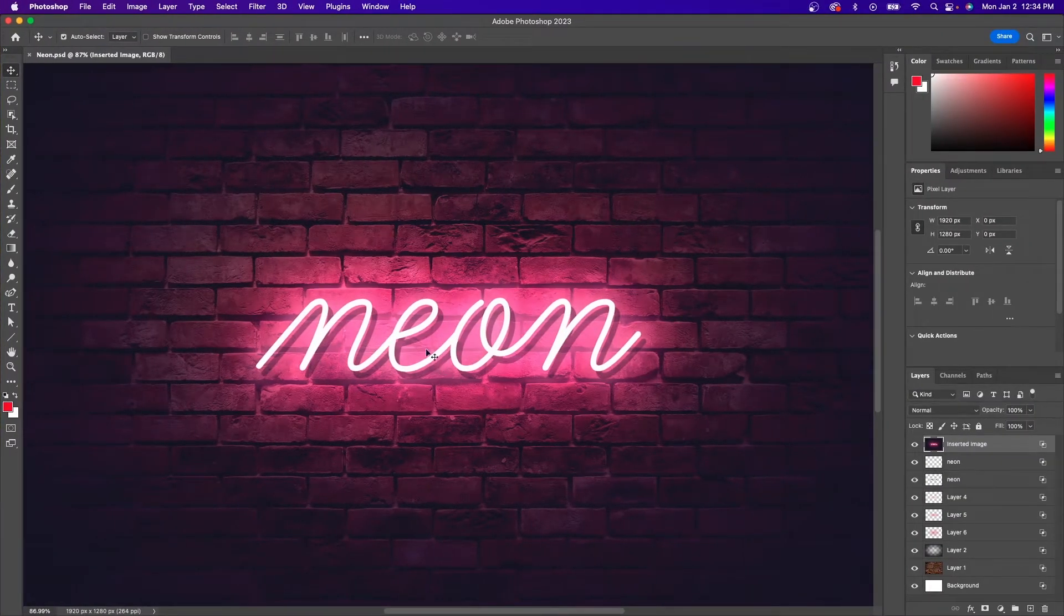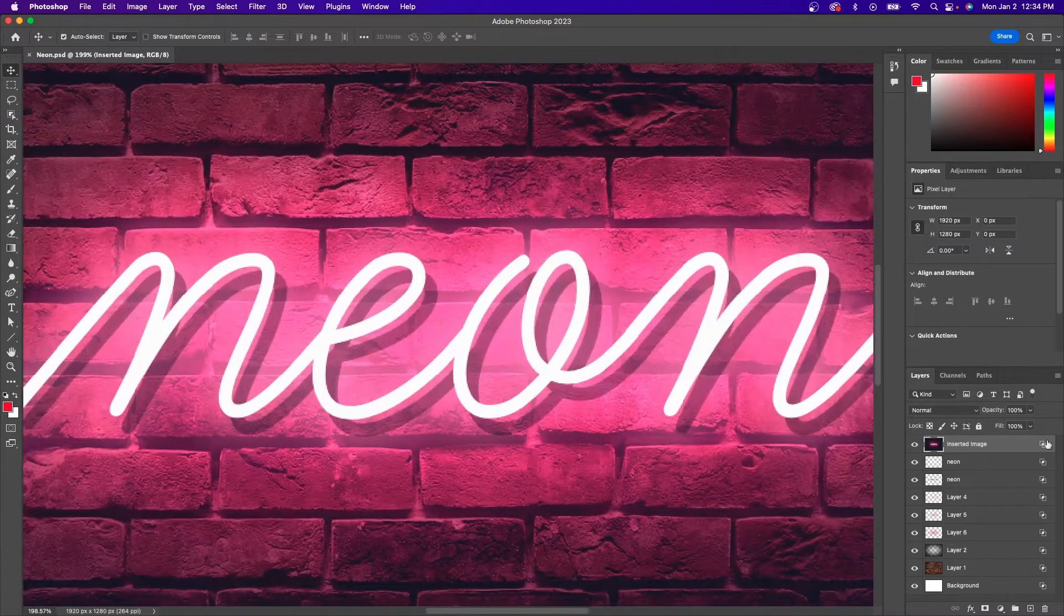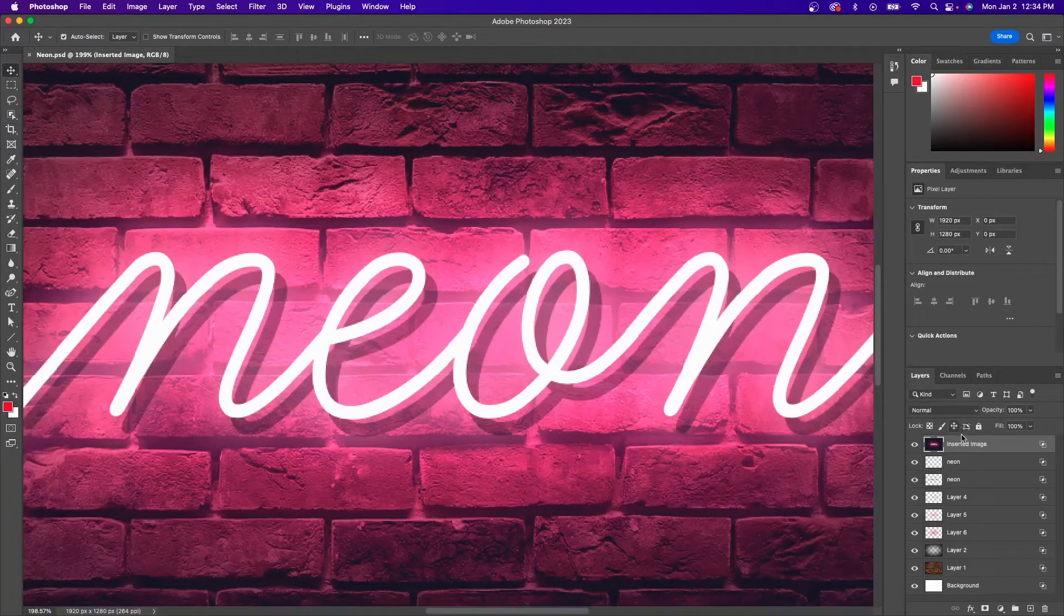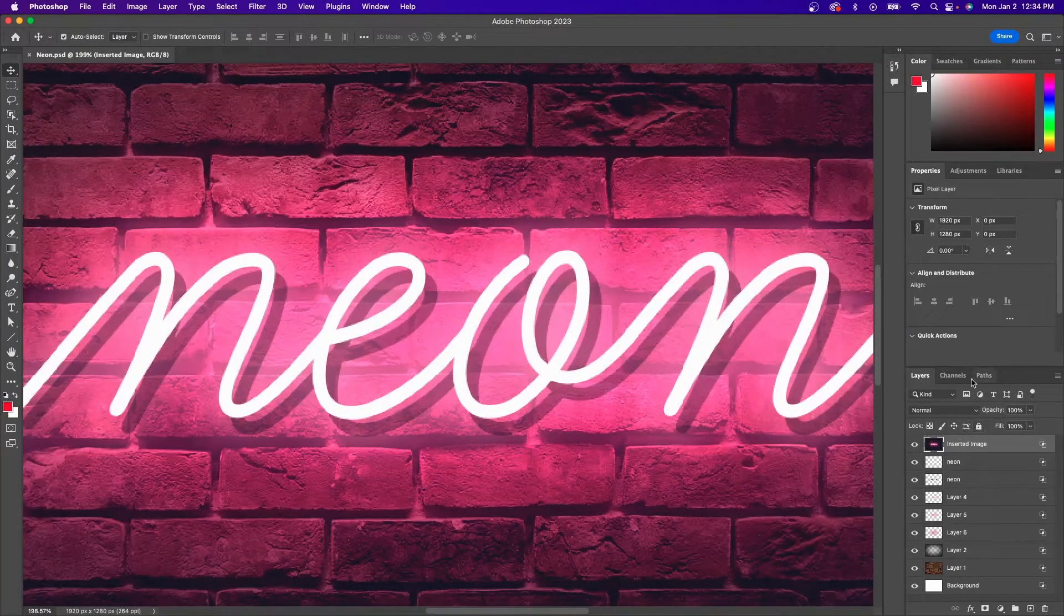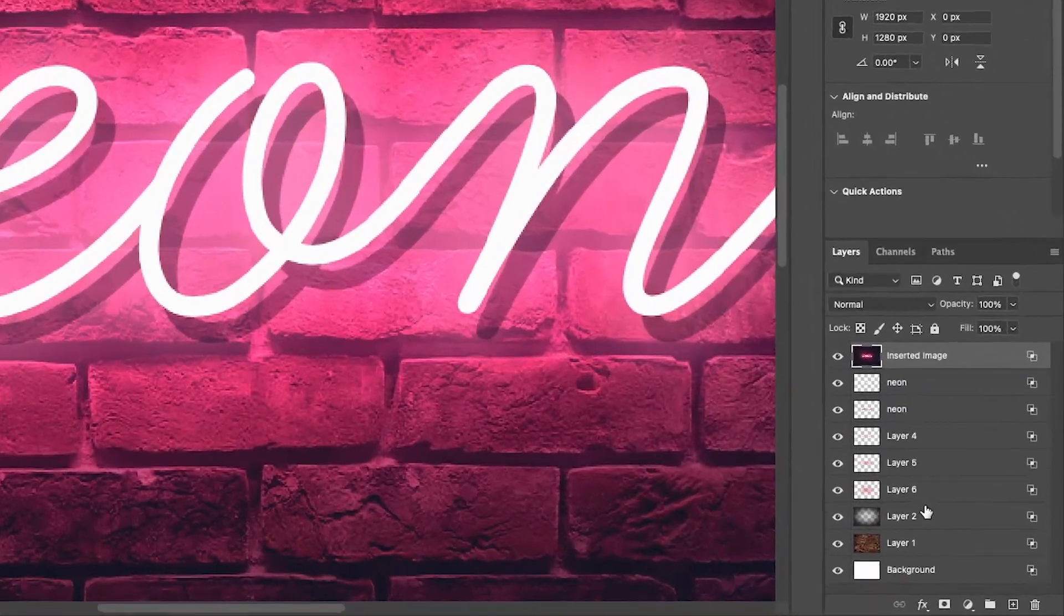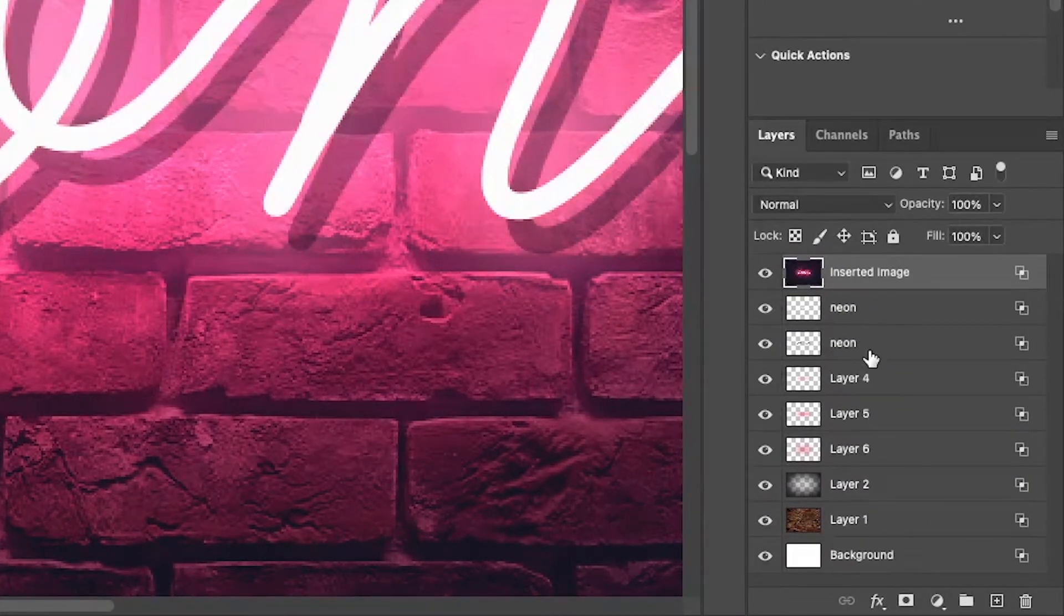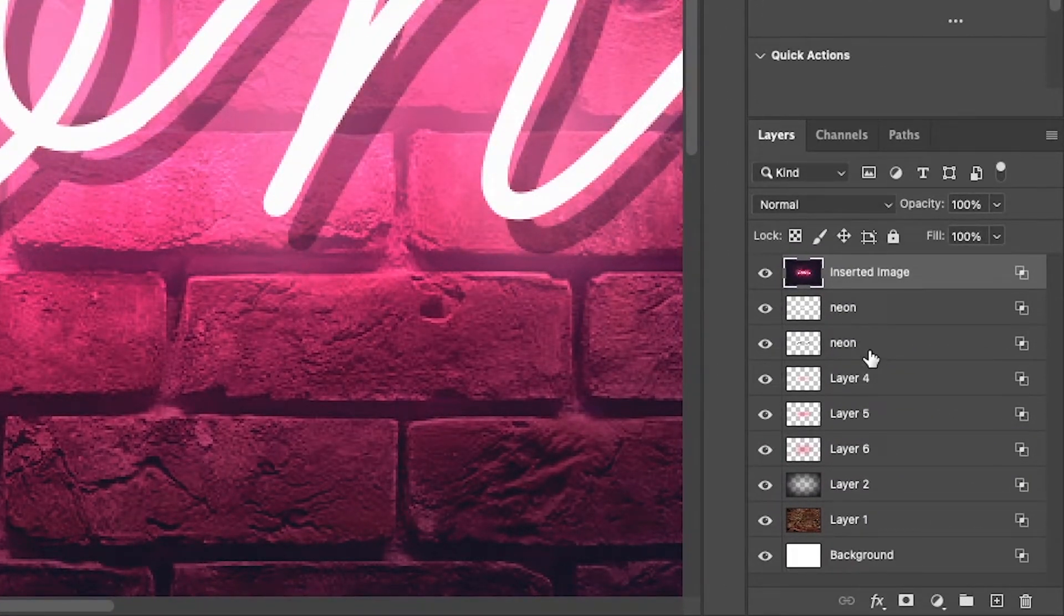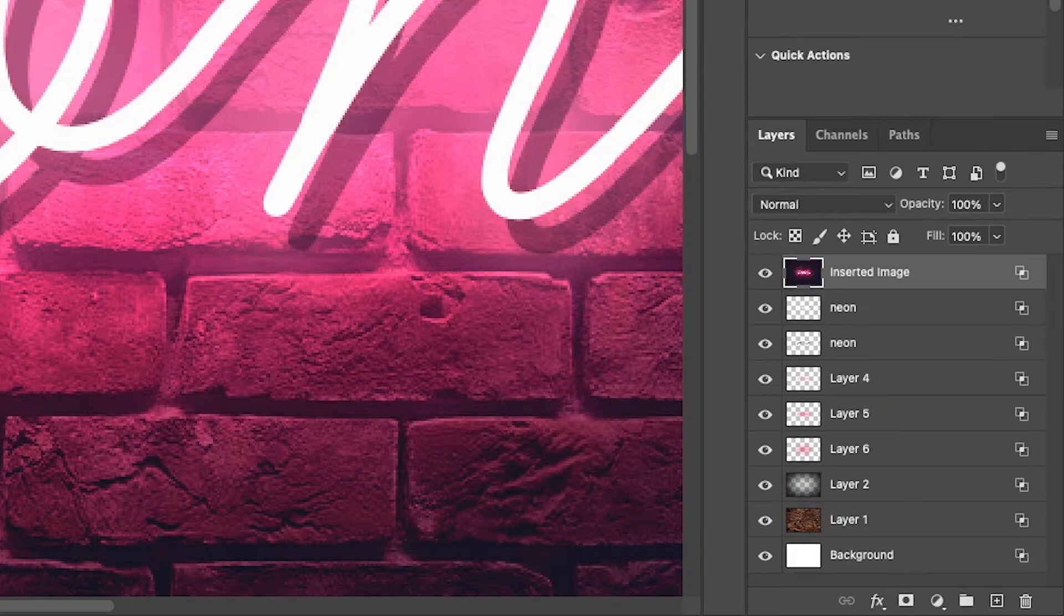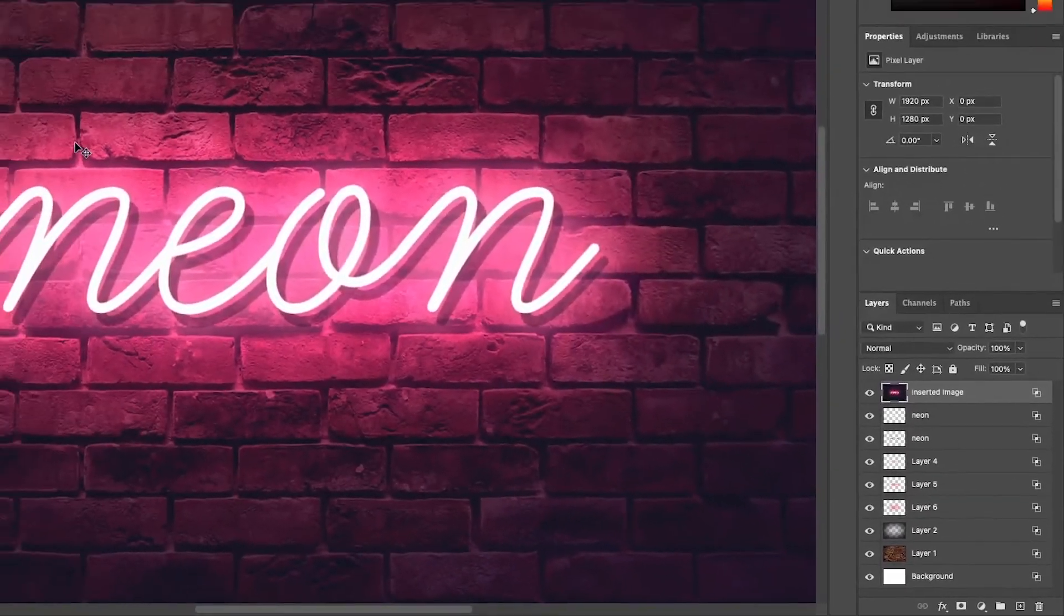Here we are in Photoshop for the desktop and as you can see I have located and opened up my Procreate file. If you look over here to the bottom right hand corner where the layers menu is, you can see all of my layers are preserved in place as I had them in Procreate.